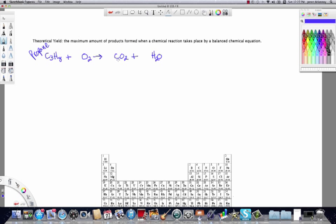The reaction produces carbon dioxide and water, and this is an unbalanced chemical equation. Theoretical yield is a fancy term for calculating the total mass of a particular product produced during a chemical reaction utilizing a balanced chemical equation. We're going to calculate the theoretical yield of carbon dioxide — the question mark — when 10 grams of propane reacts with oxygen.